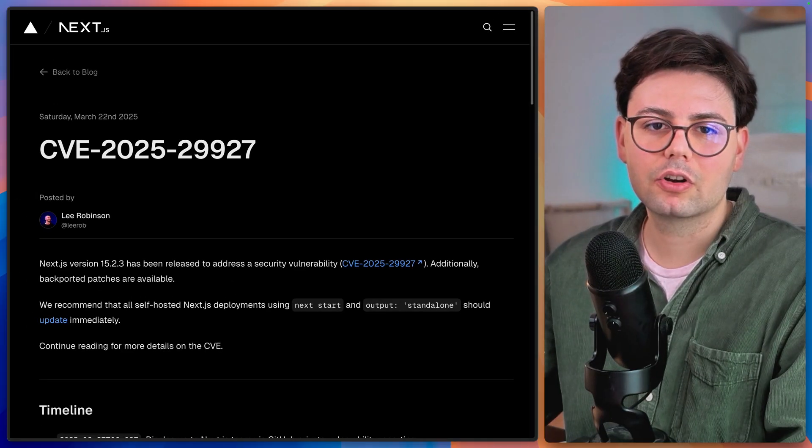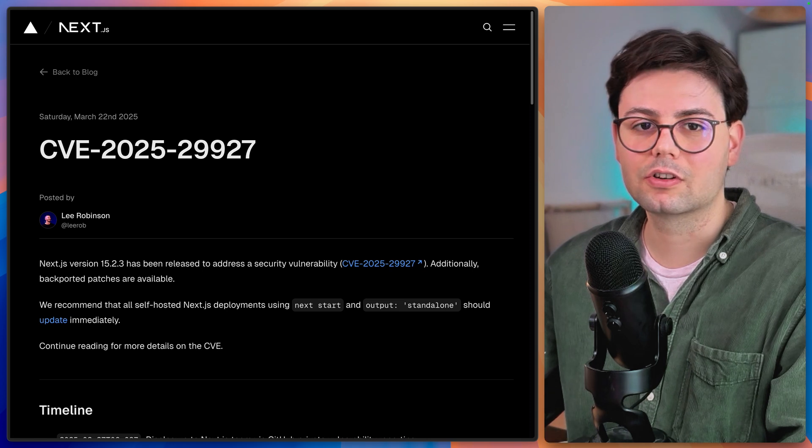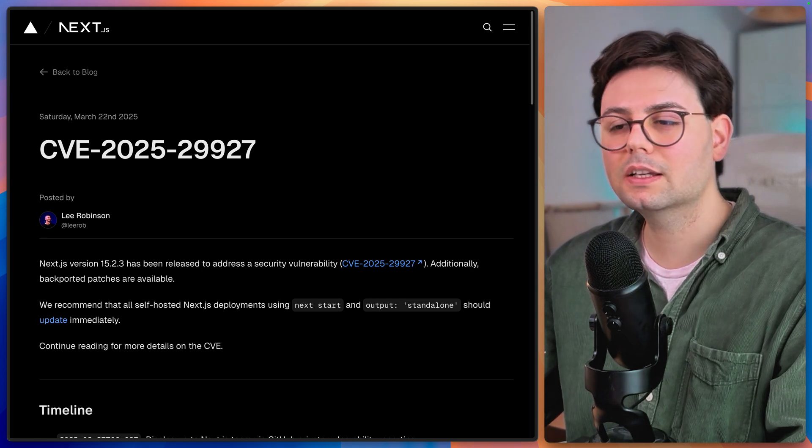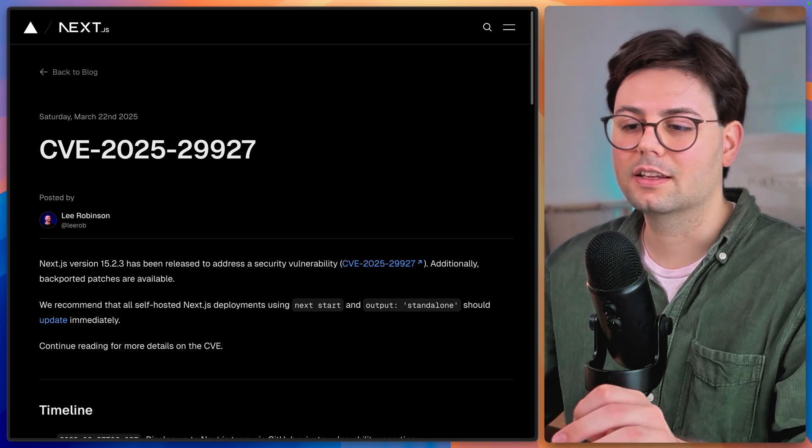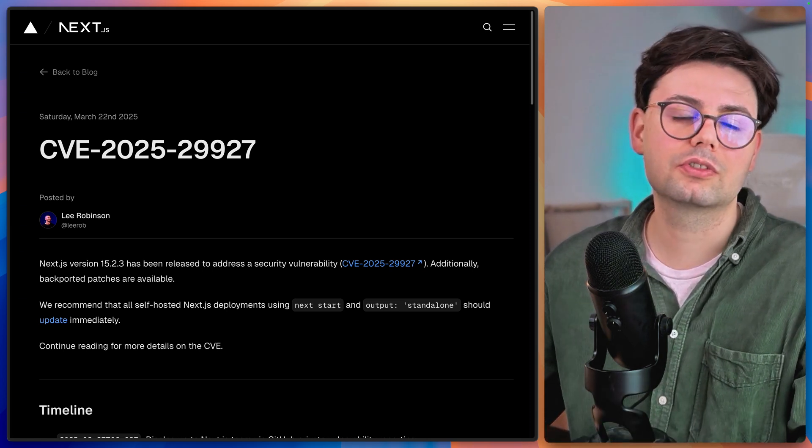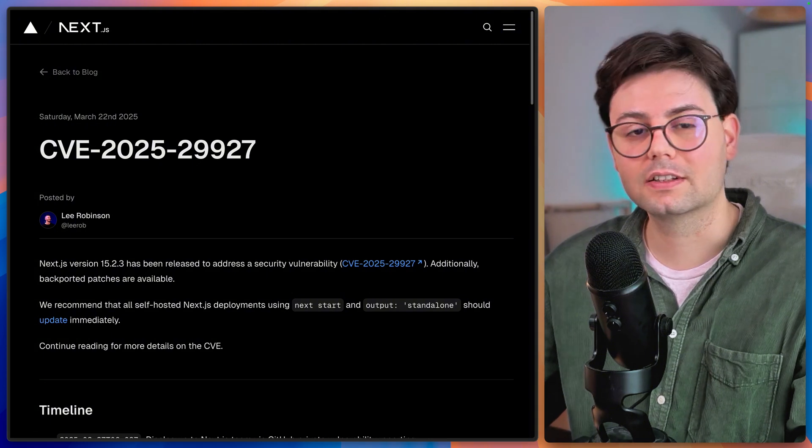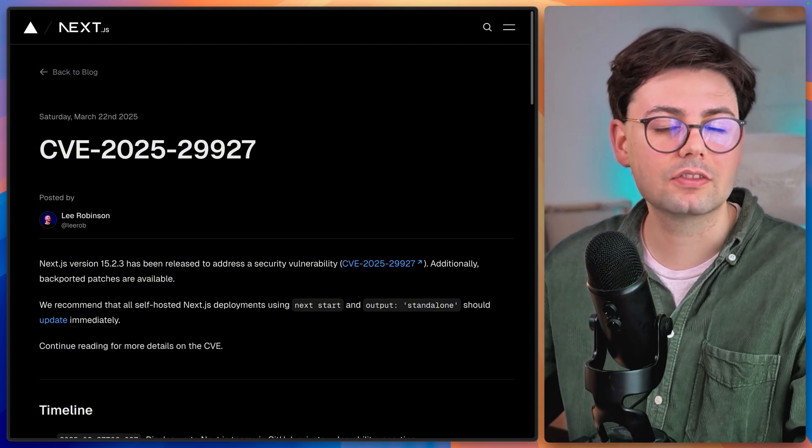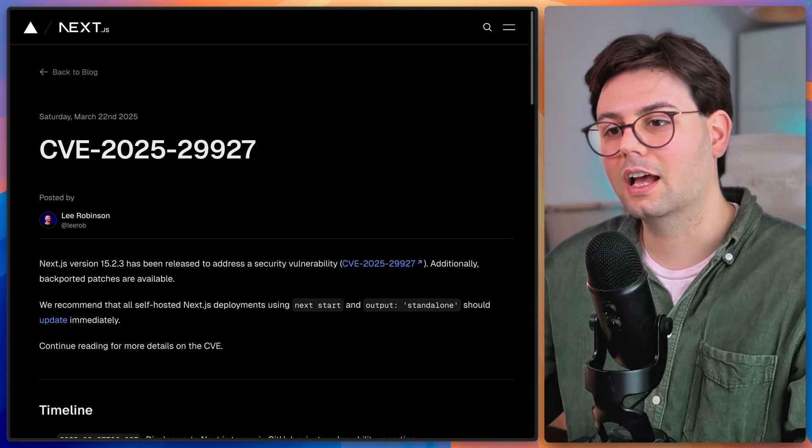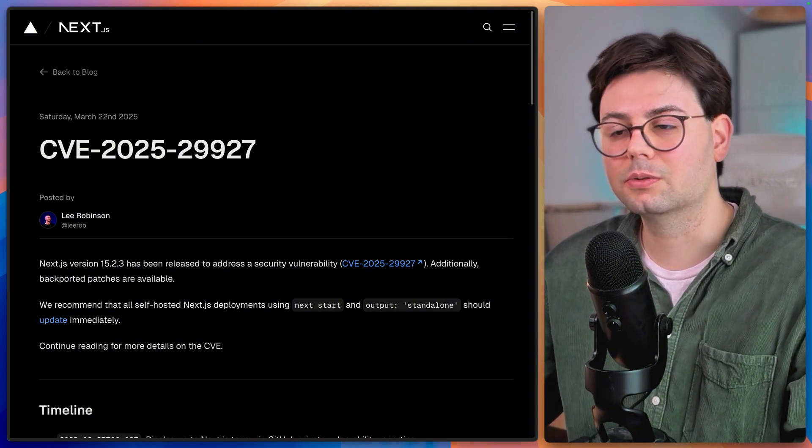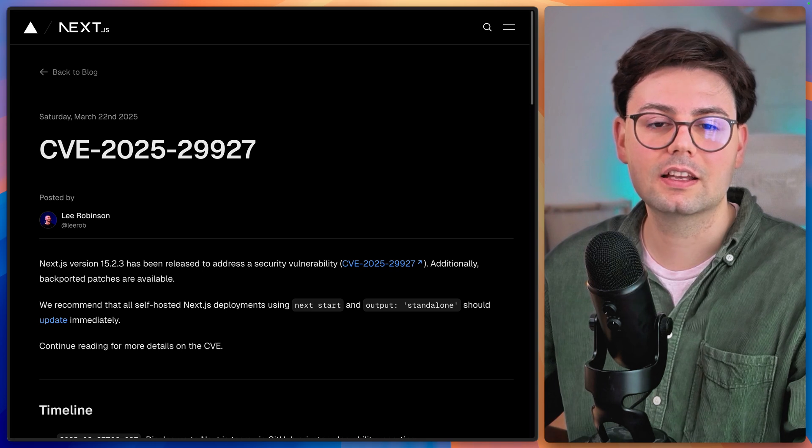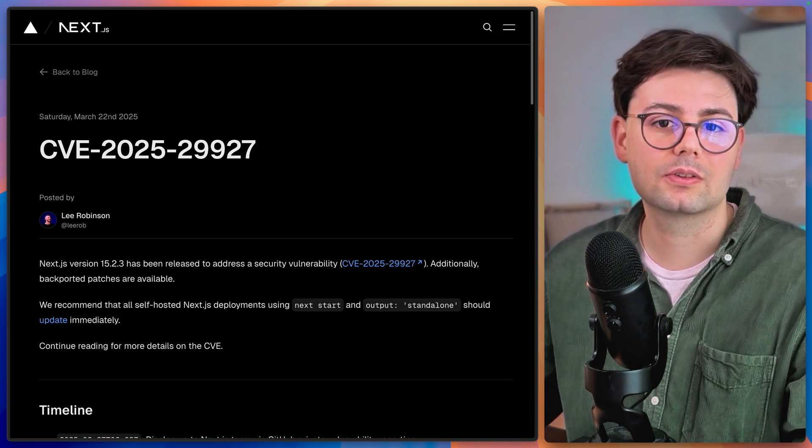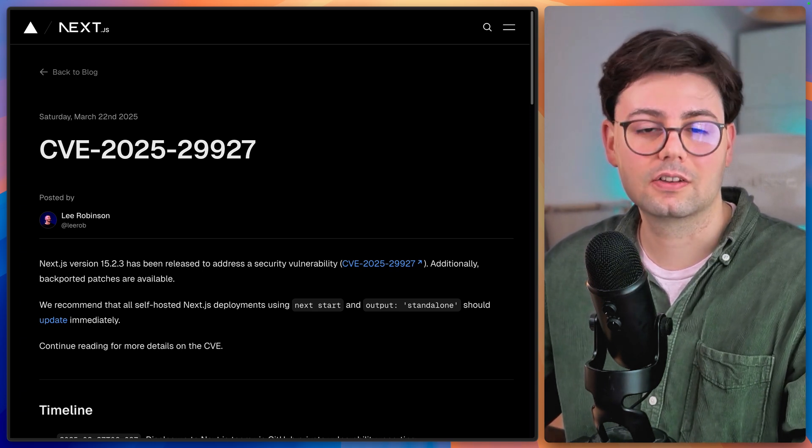Obviously, you have heard about the vulnerability from last week. Next.js has had a huge vulnerability in their code affecting thousands, if not millions of applications. And this allowed potential hackers to basically bypass authorization and authentication.